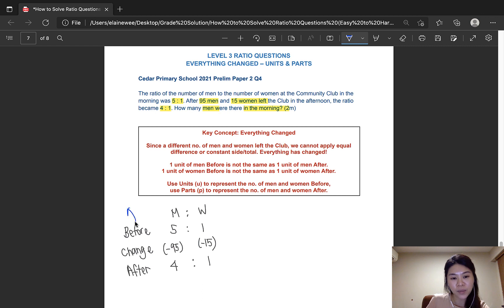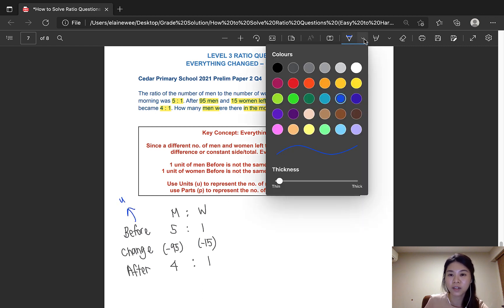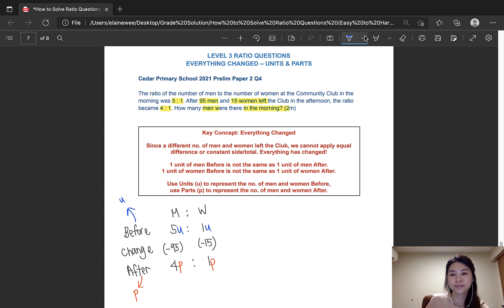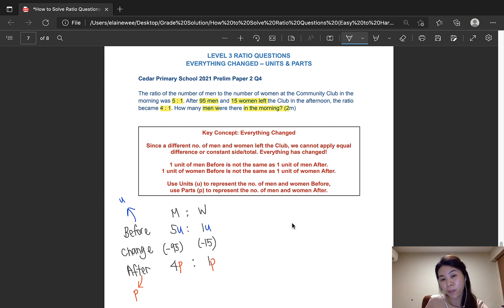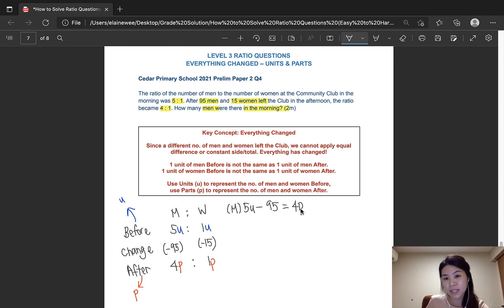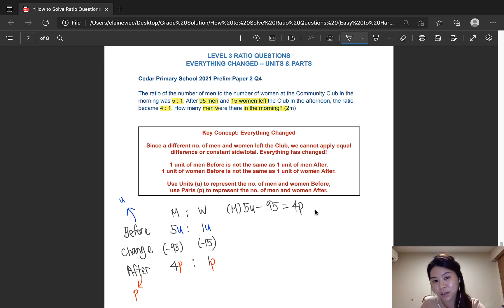We would use units to represent the before and parts to represent the after. Now what we have to do is rewrite these ratios in statement form — we would do it chronologically. For the men, there were 5 units of men at first. Then 95 men left, leaving us with 4 parts of men. So from before, through the change, to after, we are rewriting it into a statement.